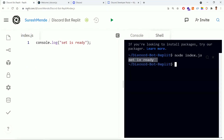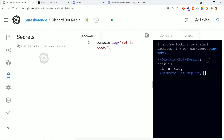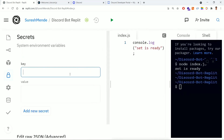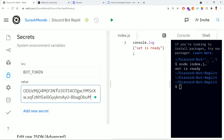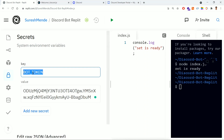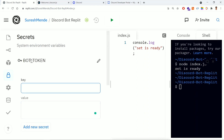Let me show you where to use this token. I'm coming back to Replit. Since this is a secret token we can't directly paste it into the code editor. Replit provides a Secrets section for environment variables on the left side. I'm storing it with the key 'BOT_TOKEN' and pasting the bot access token as the value, then clicking 'Add new secret'.